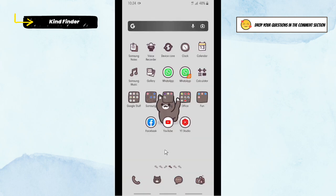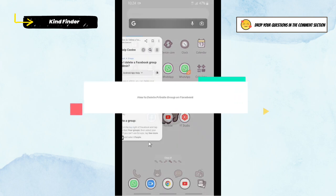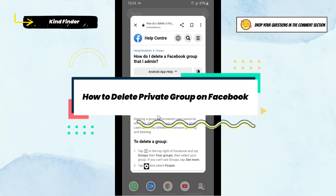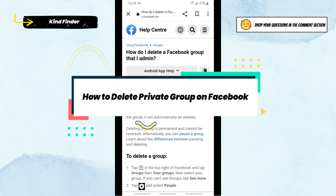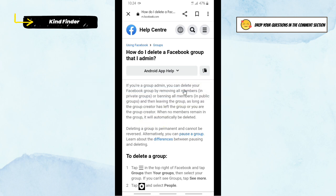Hello good friends, welcome back to Kind Finder channel. Always be kind, be safe, and stay positive. In today's video, we're going to show you how to delete your private group on Facebook. So in this case, you're owning a private group and you want to delete that. Now go to Facebook Help Center, you can also find the answer there.